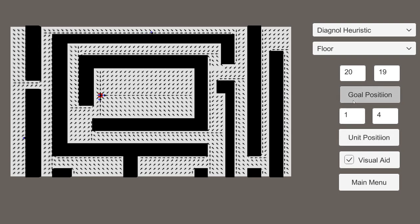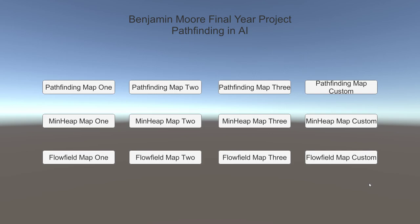It's the same thing — unit position, goal position. That's it really. That was just a quick introduction into my AI pathfinding algorithms project. Thank you for listening and hope you have a good time playing around with it. All the best.